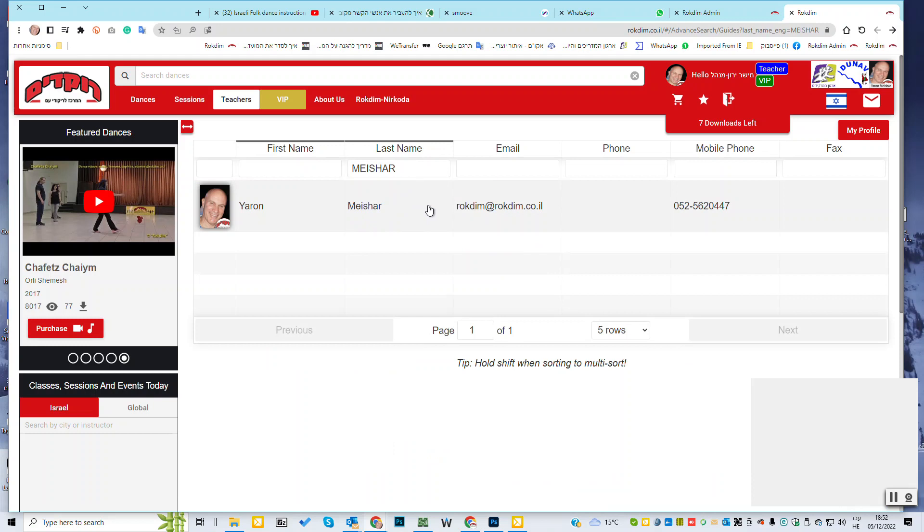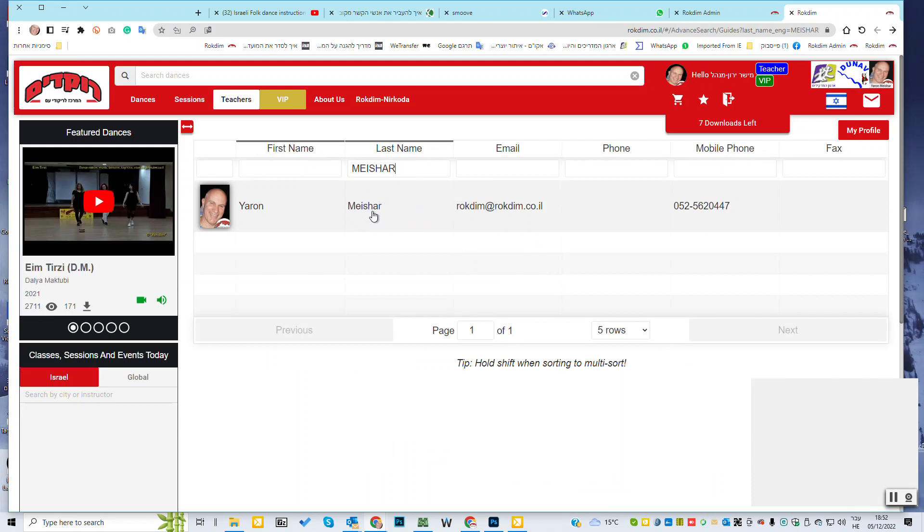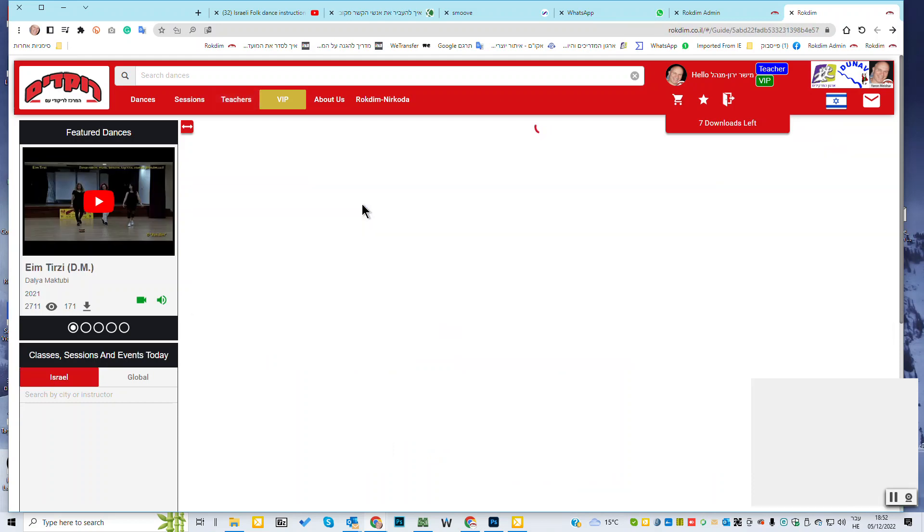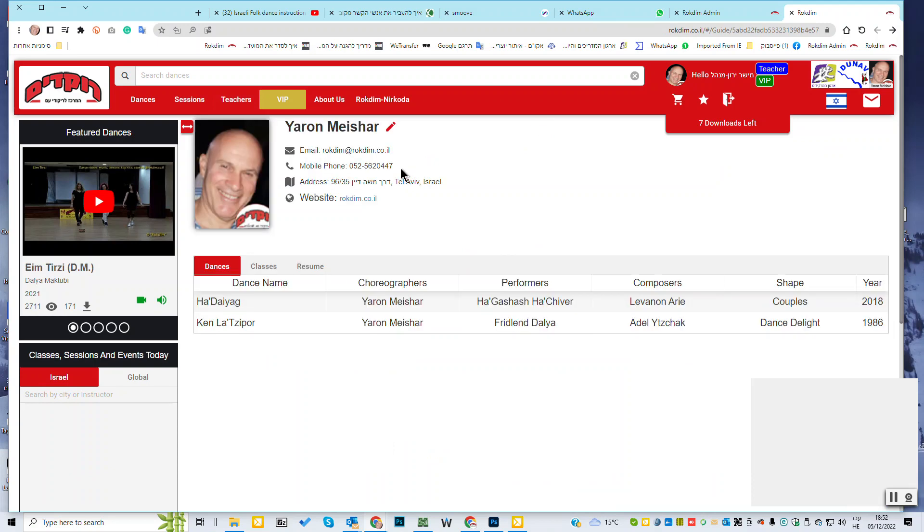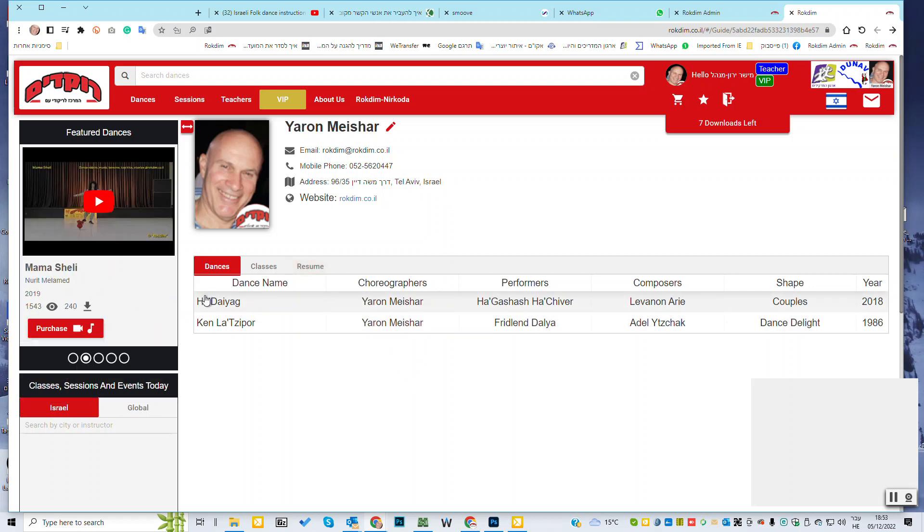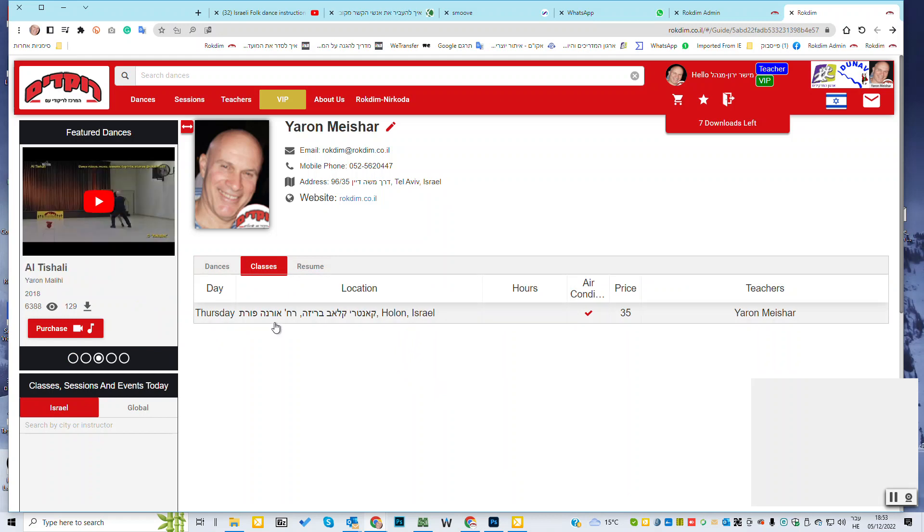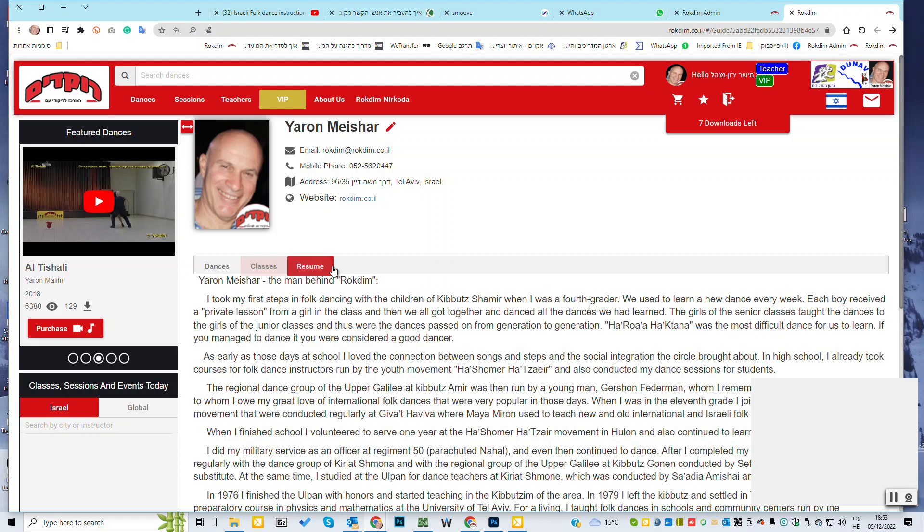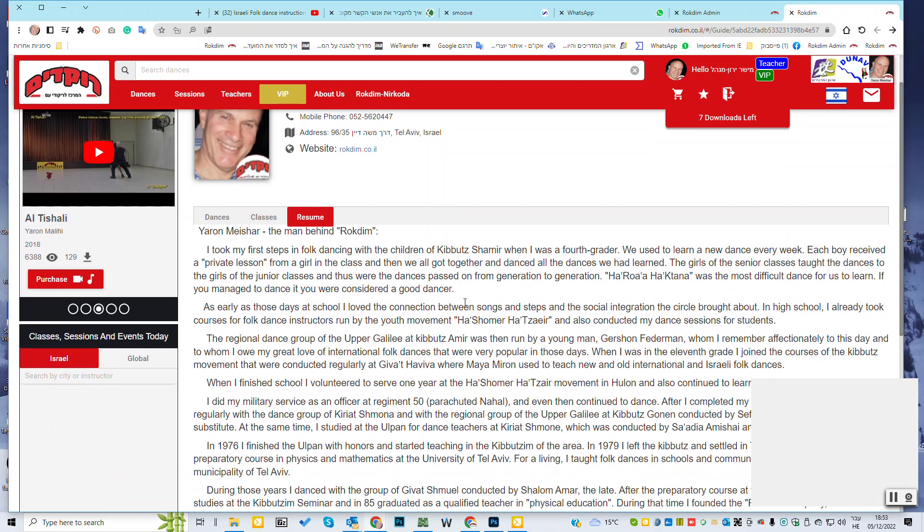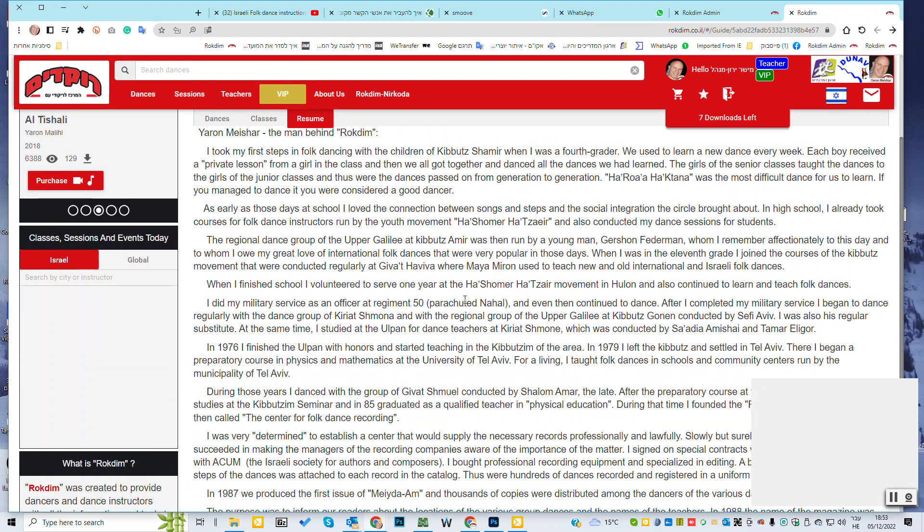This time, I will explain about how to update your personal information. You click teachers, and then you look for your name. My name is Meishar. I'm writing here, Meishar. And I'll get my personal info. When I click my name or my picture, I'll see my personal card. This is my personal card.